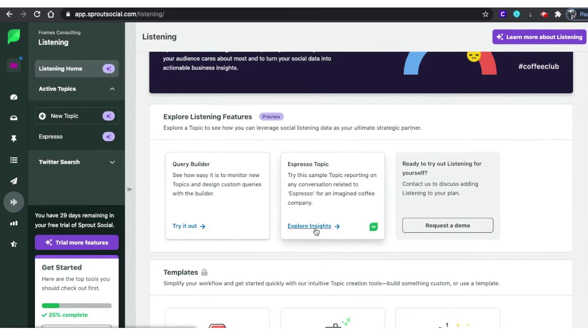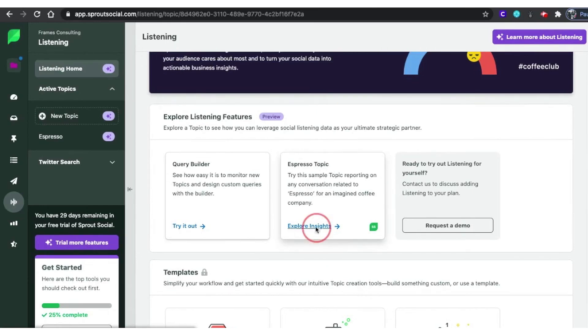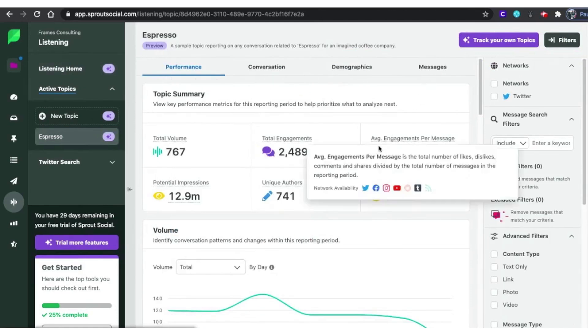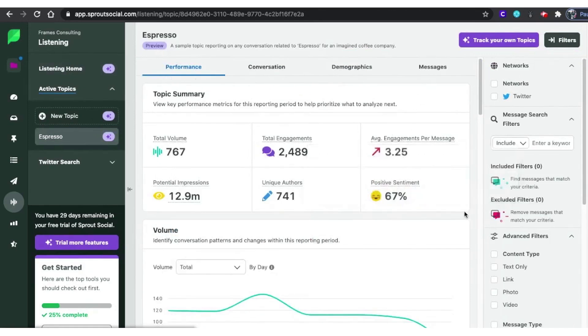One of the standout features of Sprout Social is the Query Builder. This tool allows businesses to create listening queries to monitor relevant keywords and hashtags without requiring any prior experience or Boolean knowledge. You can use pre-made templates for tasks like competitor analysis, industry insights, brand health, and event monitoring.